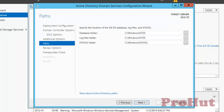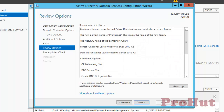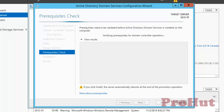These are the default locations for the database, log files, and SYSVOL files. If you want to change them you can, else click on Next. This screen is to review your selections. If you want to do some modification, you can go back and do the modification, else click on Next.